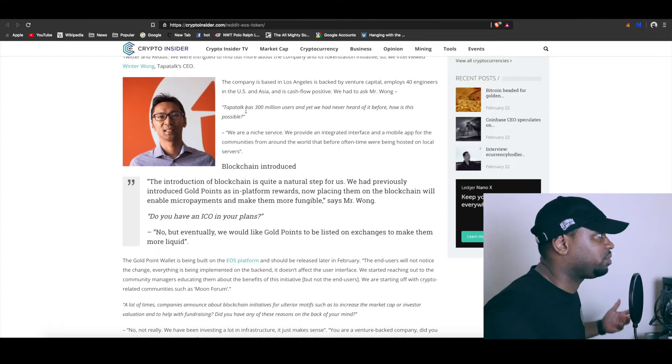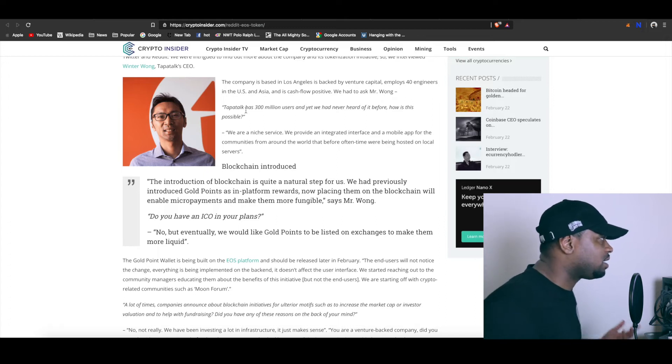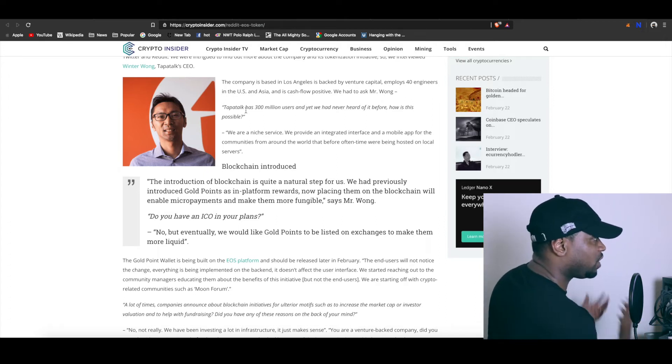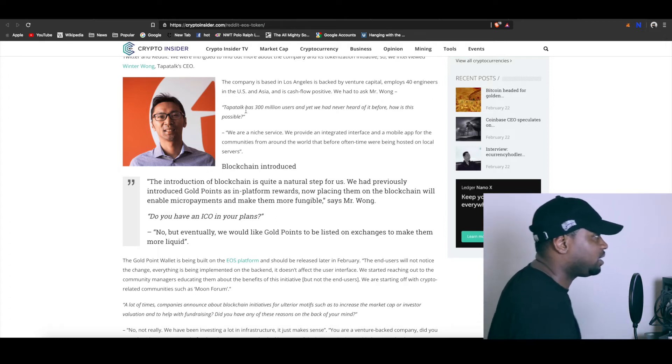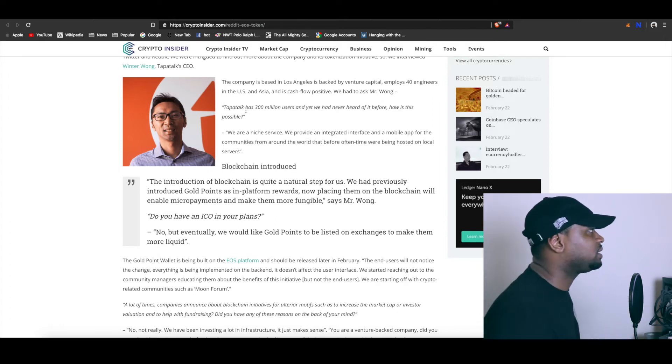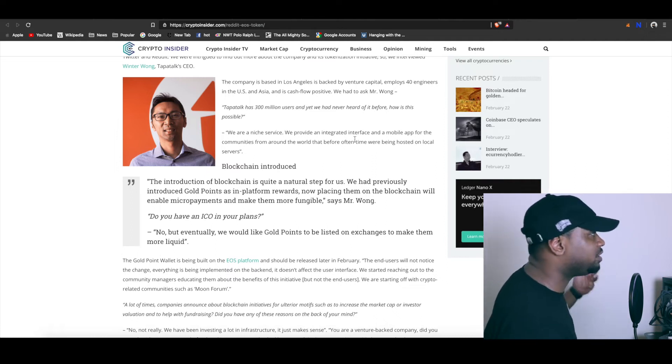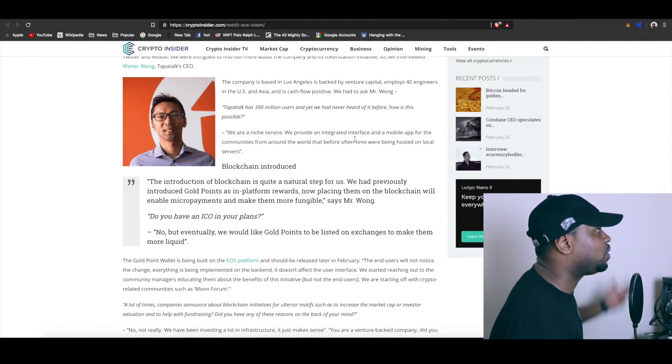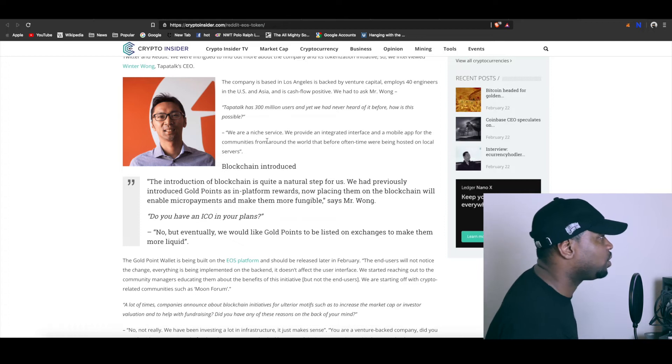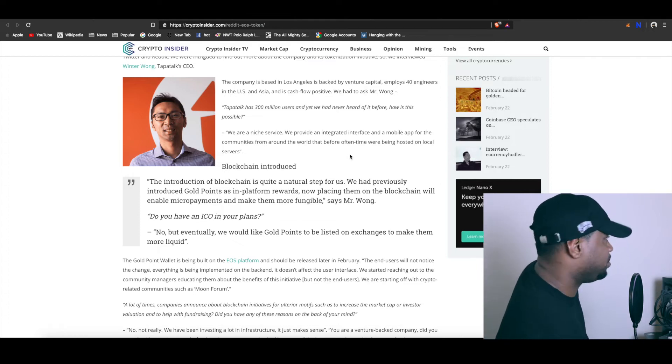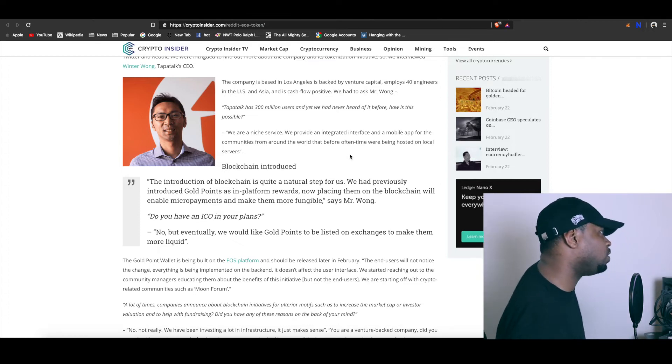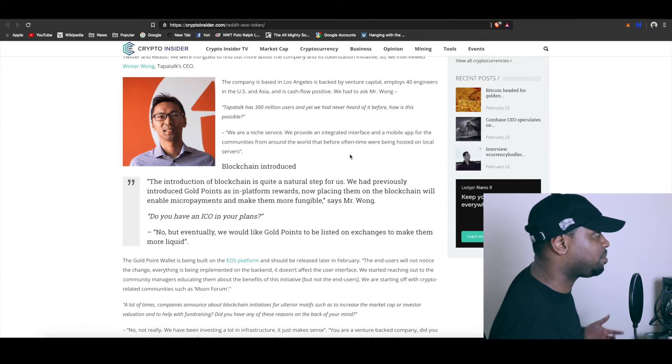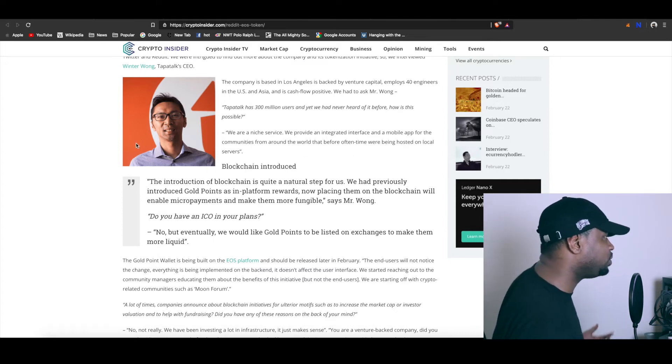They said 'Tapatalk has 300 million users and yet we've never heard of them before. How is this possible?' They said 'We're a niche service, straight up.' They kept it 100 - we're a niche service. They're not like just the mainstream frontline like Reddit. They're a niche service and they provide an integrated interface and a mobile app for communities from around the world that before often were being hosted on local servers.